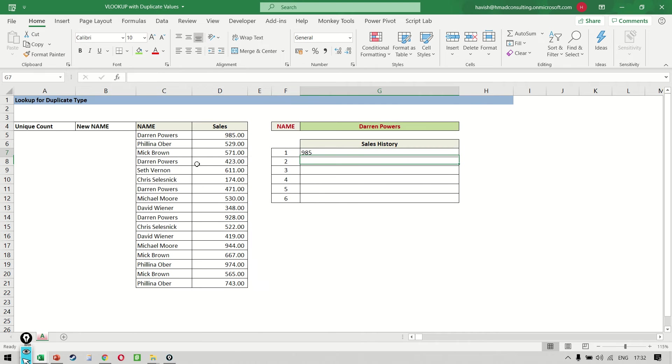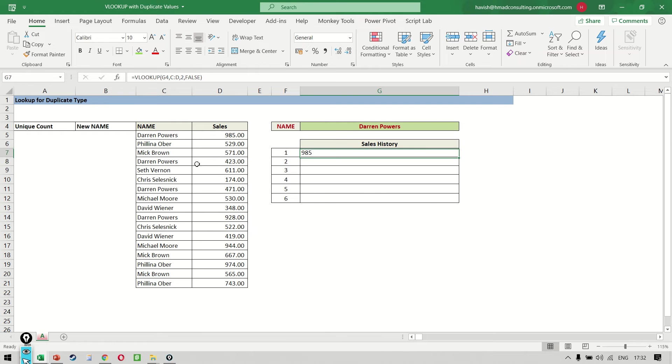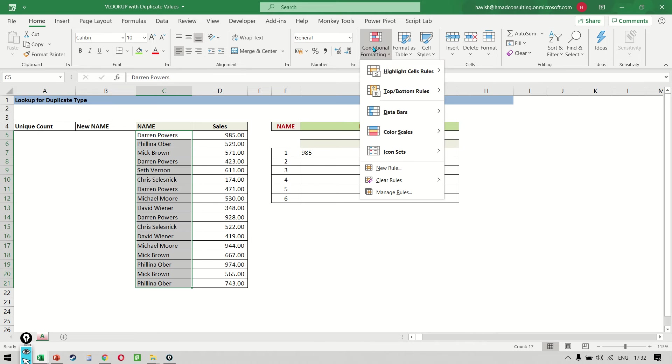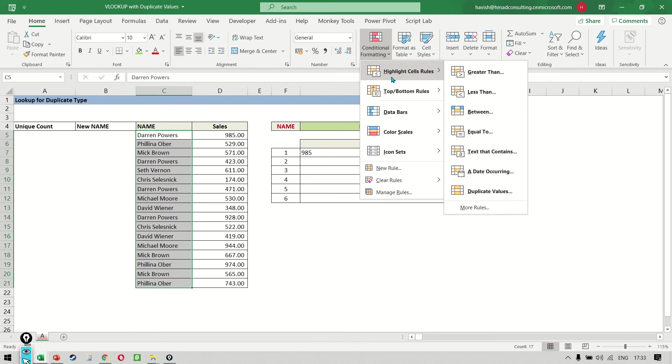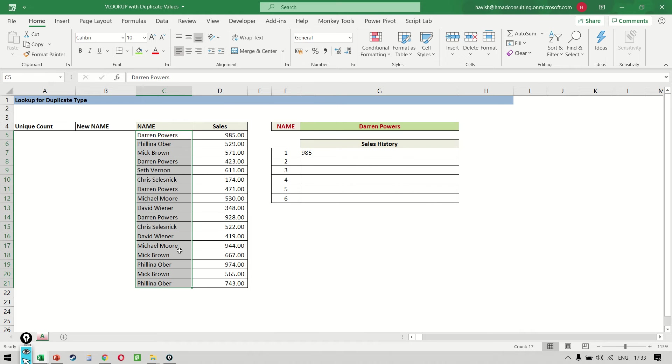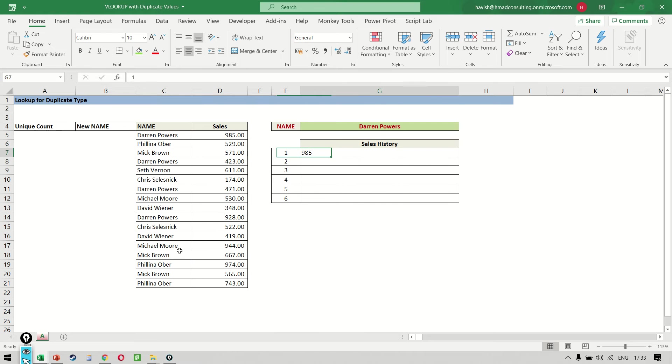But that's the problem. Darren is not appearing only one time. If you notice carefully, let me apply a conditional formatting. It tells me that Darren is appearing four times. That means this one customer has purchased from us four times in the past. Now it's very irritating because it only tells you the first instance. How do you get the third and the fourth and the seventh and the tenth?